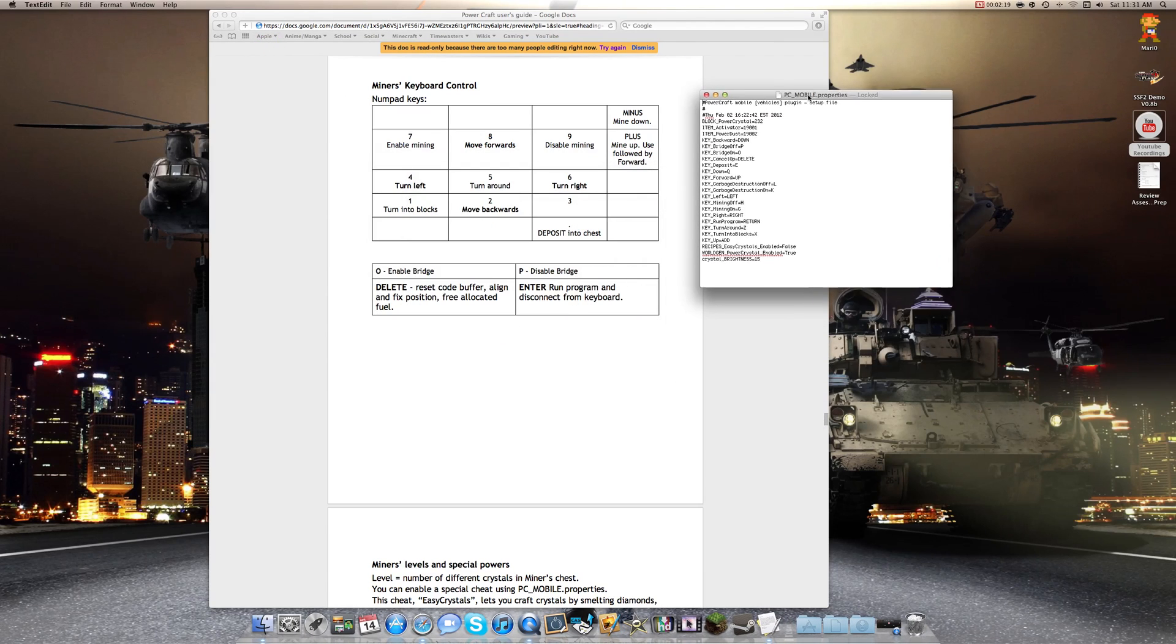So as you can see here, these are set to the numerical number pad. Forward, back, left, right, turn into blocks, everything.